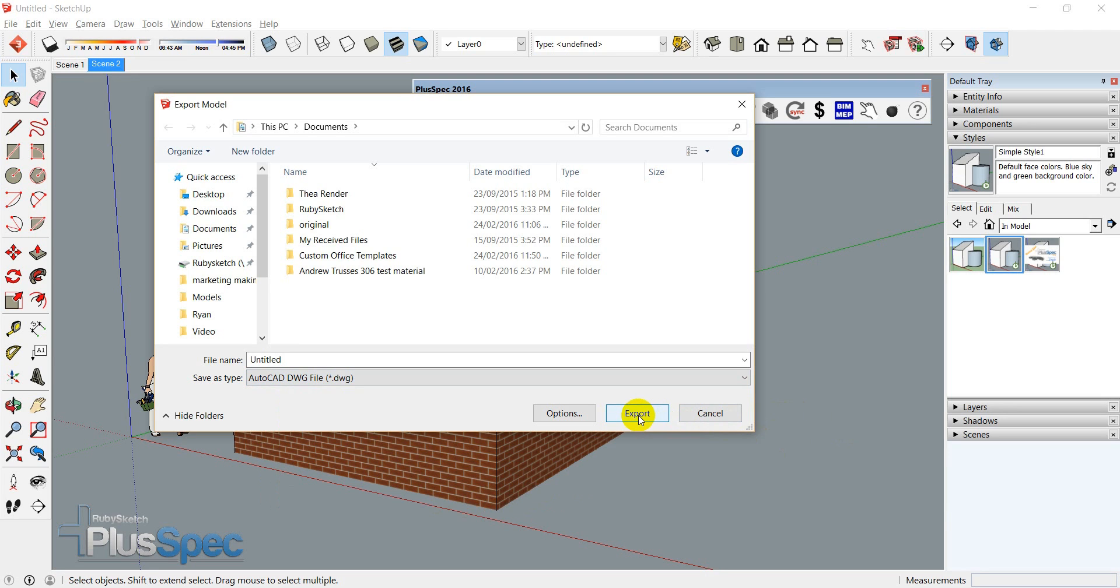And you can simply go Export and it will save to a location and then you can use it in your favorite software. Now, you will lose parametrics when it does that, but for instance, the way that Revit works and the way that ArchiCAD is a different way to how PlusSpec works. Yet, the answer is yes, you can do that quite easily.